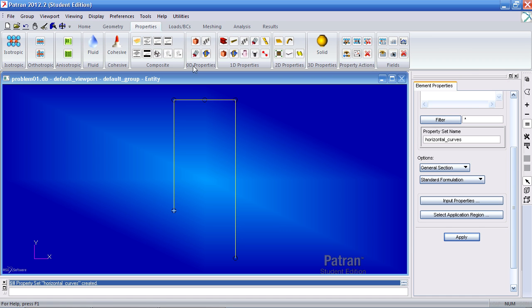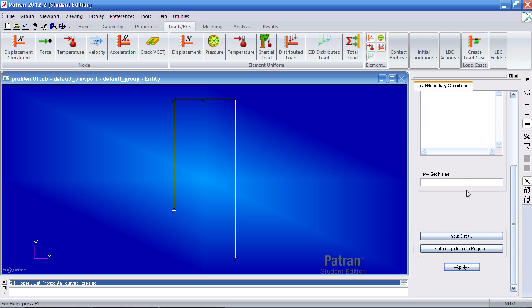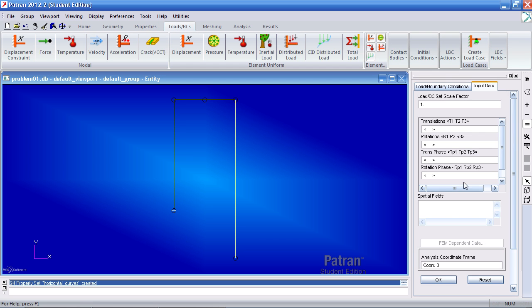Now I can define my boundary conditions here. Now the problem statement says, the bottom right is fixed and there's a 100 pound load acting downward at this point. So let me go ahead and define displacement constraint here. I'll call it fixed. For my input data, I'll fix translations in the one, two, and three directions.